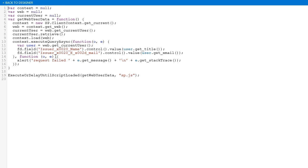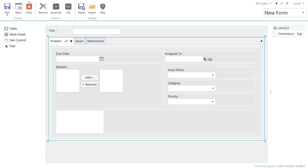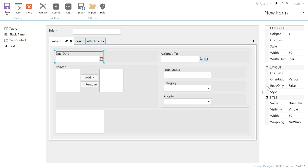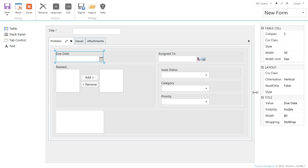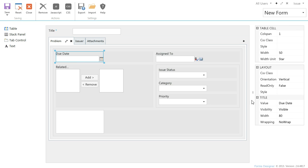Here I added logic that populates issuer's contact fields with the current user data. Now I will show you how to make issuer's contact fields available for editing only by the user who created the current issue.